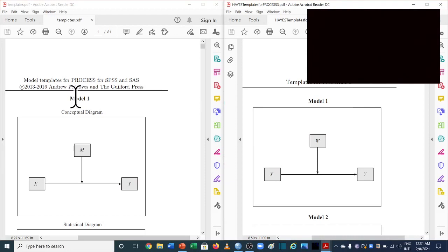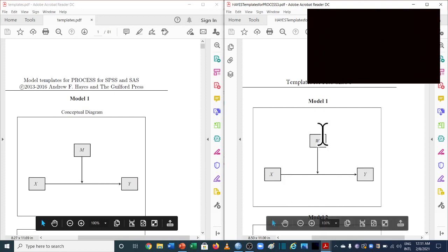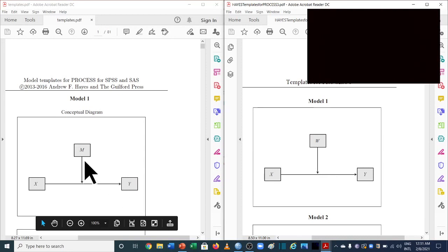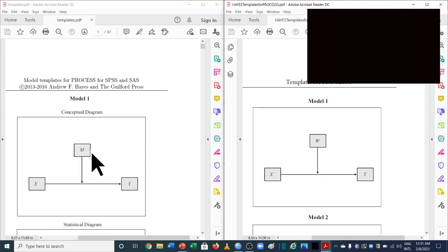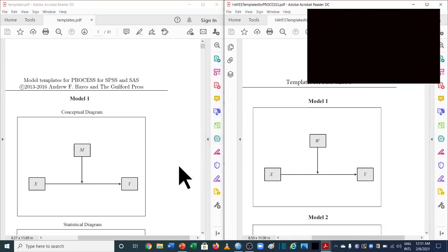Starting with model 1, which is used for simple moderation — in the previous version, X is the independent variable, Y is the dependent variable, and M is the moderating variable. In the new version 3.5, W is now taken as the moderating variable, while X and Y remain the same. We'll discuss what these W and M labels mean as we move towards the SPSS analysis.